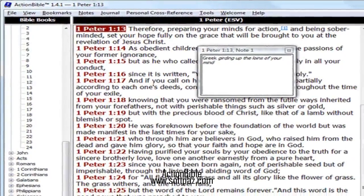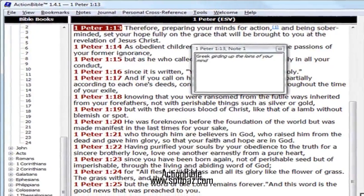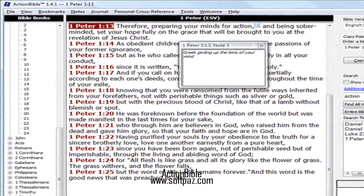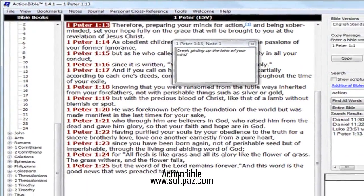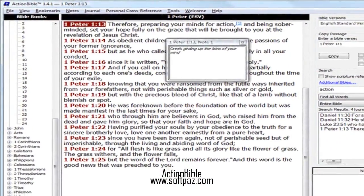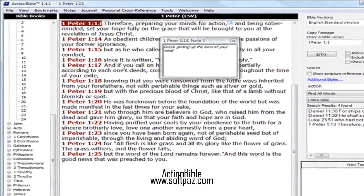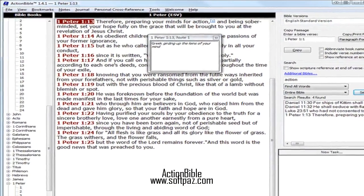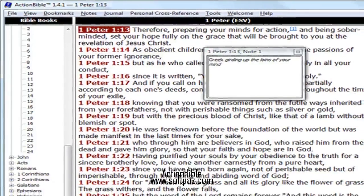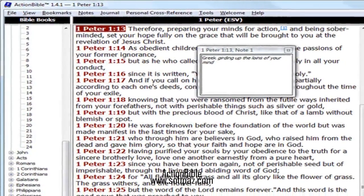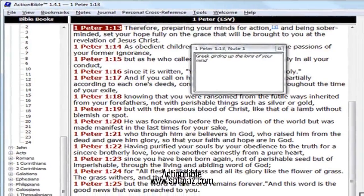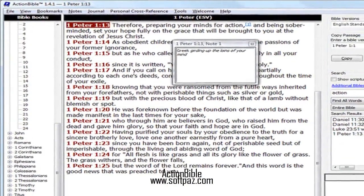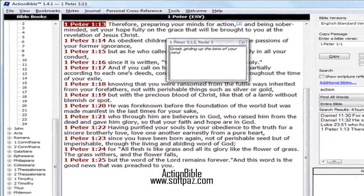Hi, I am Andrew, and today I will talk to you about Action Bible. Above you can see the screenshots of Action Bible for Windows — free, fast, and seriously useful Bible software.